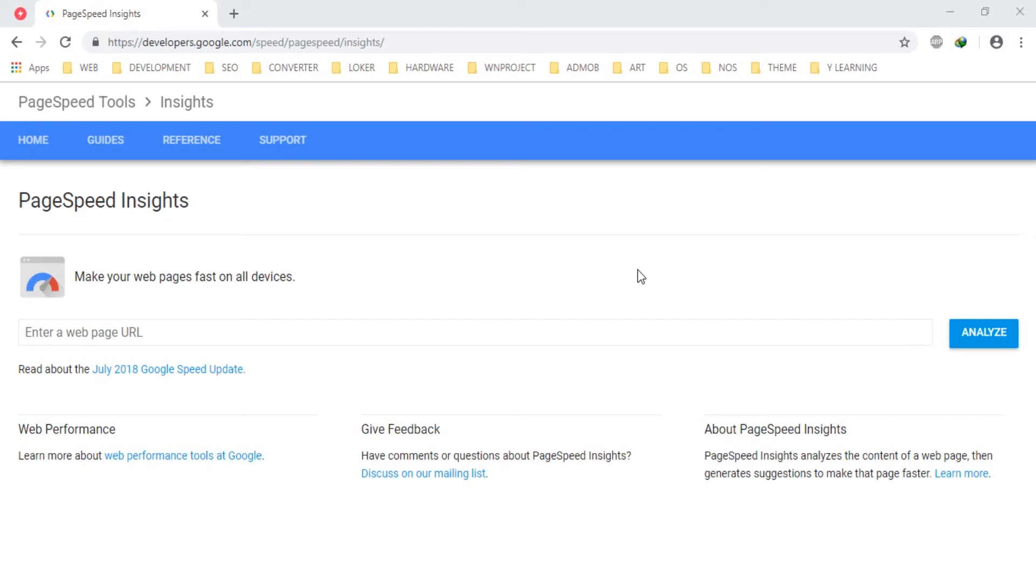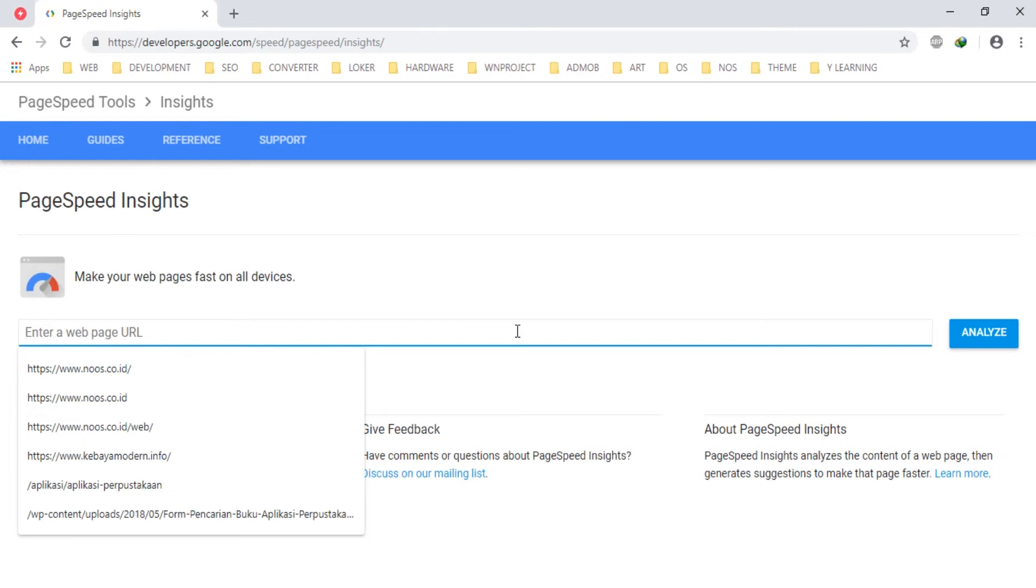Hi guys, meet you again in this CNC channel. In this tutorial I'm gonna show how to instantly boost your WordPress site speed using a very easy method. I have one site here.